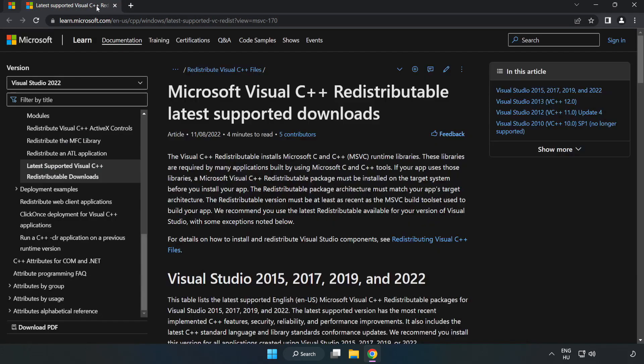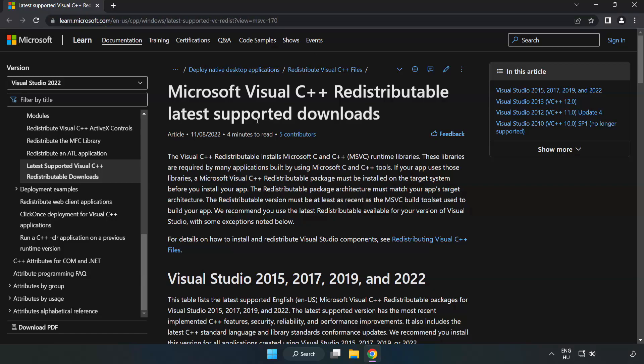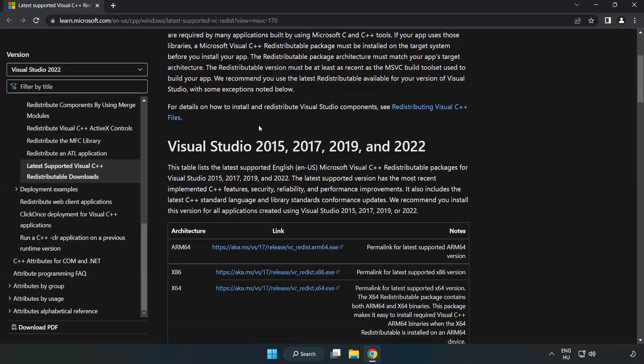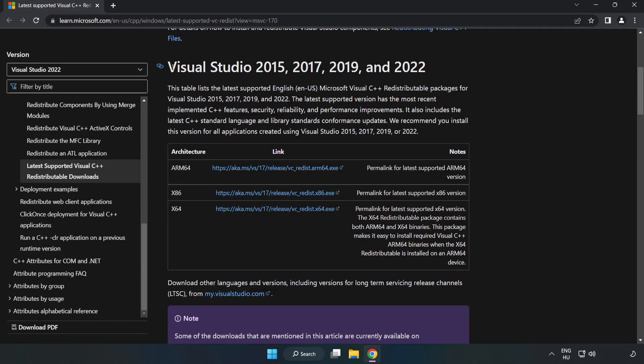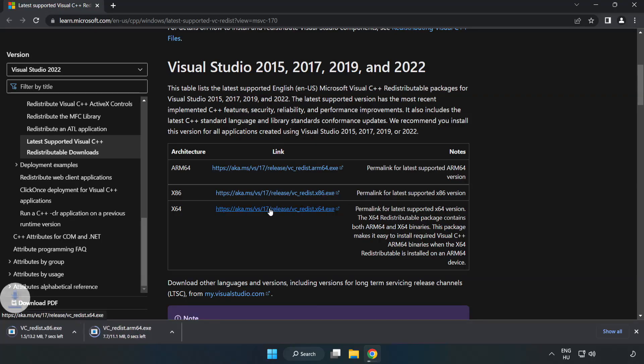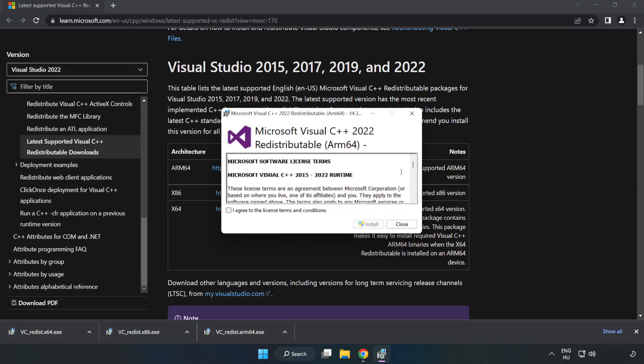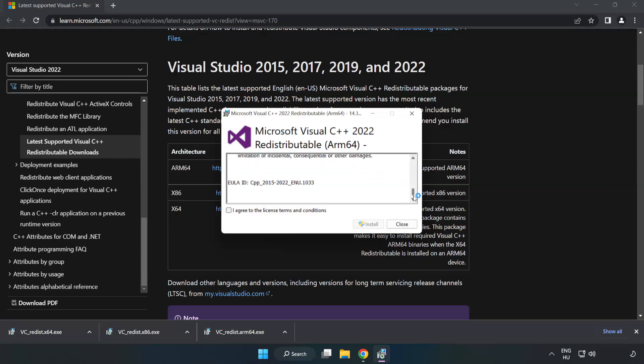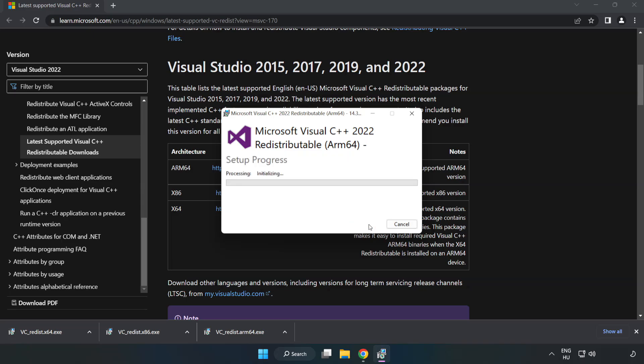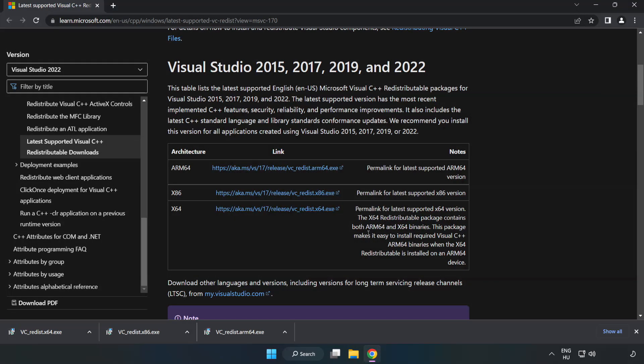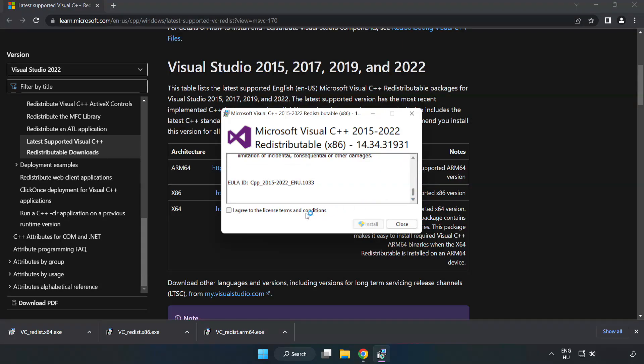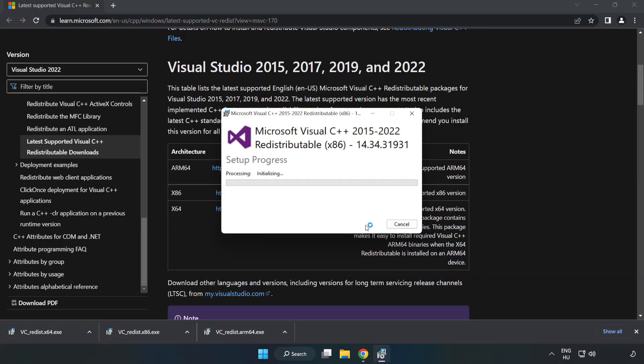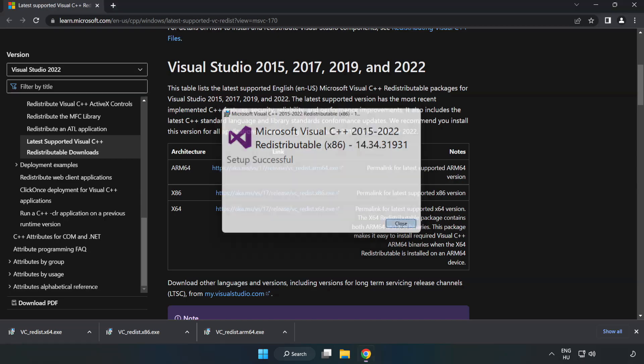Close DirectX website. Go to the website, link in the description. Download three files. Install downloaded file. Click I agree to the license terms and conditions and click install. If it fails to install, no problem. Repeat for the other. Click close. Repeat for the other.